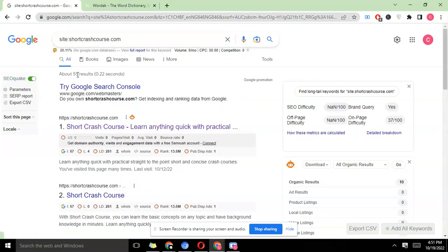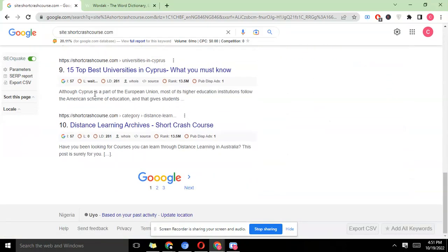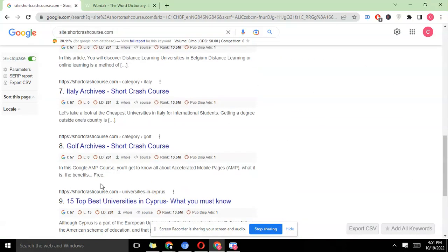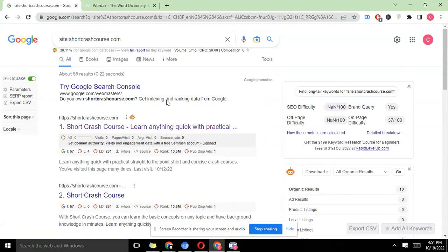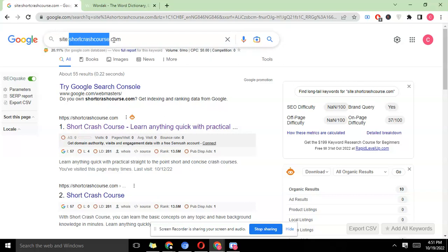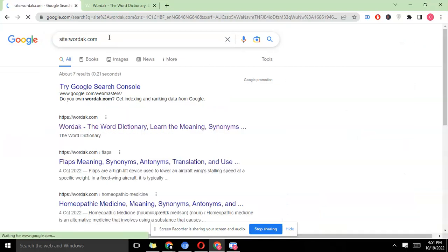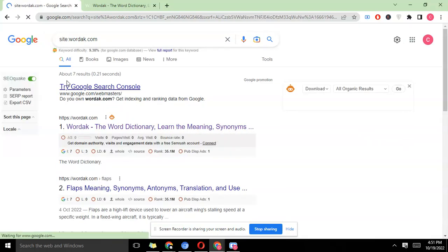You can scroll down and click next, next, next and so on. These are the different pages that are being indexed. But now like I said earlier we're using wardak.com. If you type site:wardak.com and hit the enter button, you're going to see about seven results.